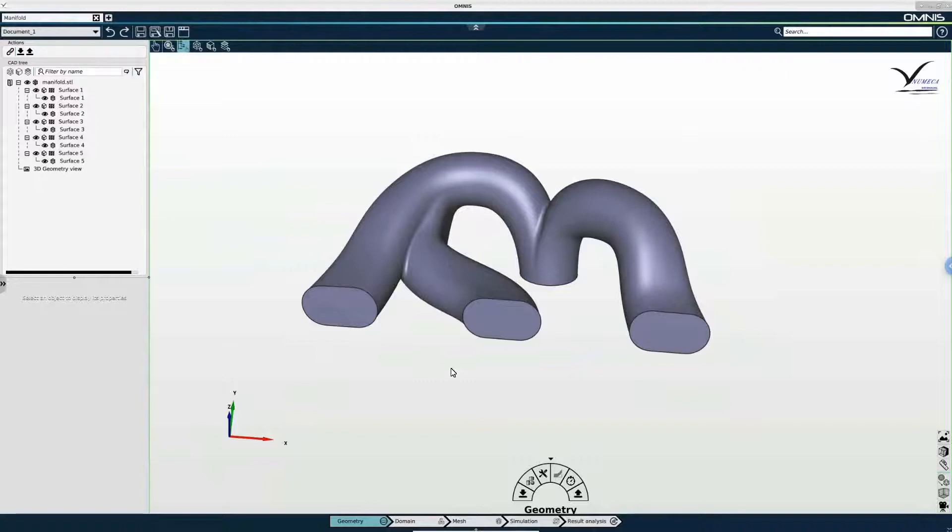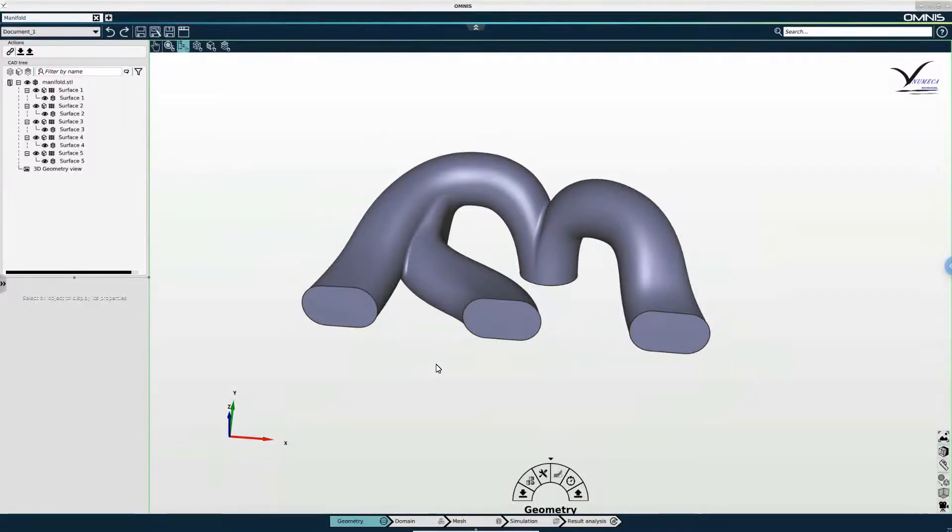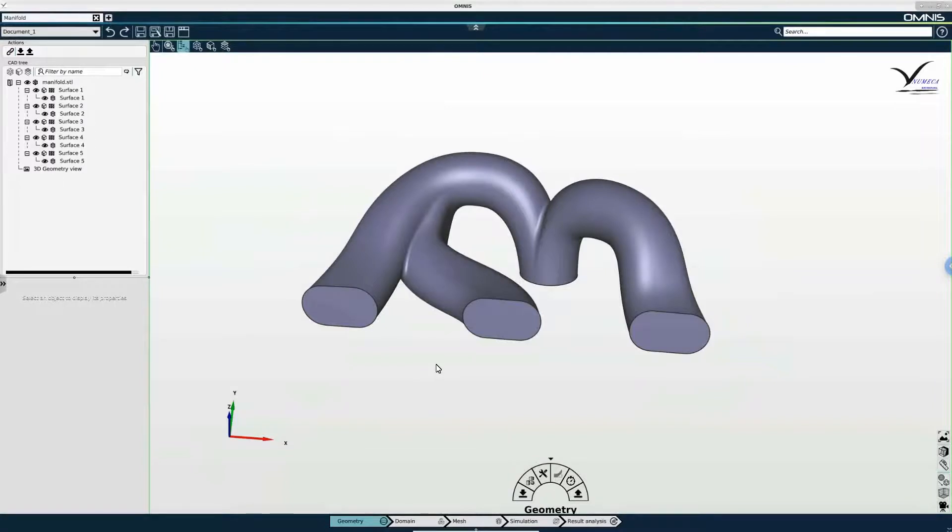And I have several boundaries with one surface inside each boundary. I have three inlets, a wall and an outlet in this geometry. And because the inlet conditions are the same across all of my inlets, it will be helpful later in the meshing and simulation stages to group the inlets.